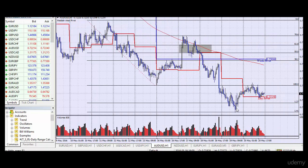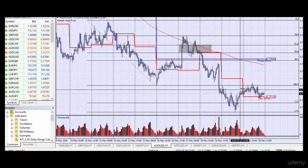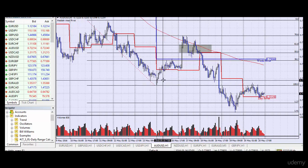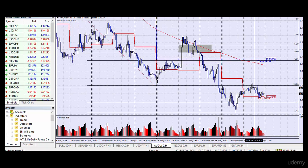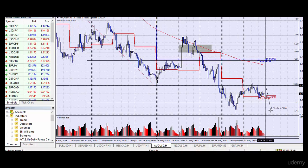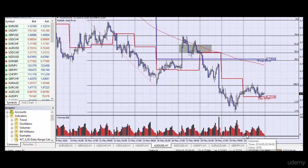Here the market is again at a past support becoming future resistance level, so the Australian Dollar can fall. But we would not sell this as yet — we will go to the economic calendar and look for a fundamental announcement that coincides with this level. Then we would look to sell the Australian Dollar and go for 60 pips or more, depending on the average daily range.